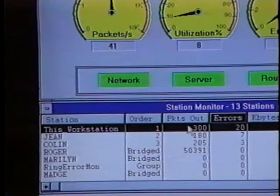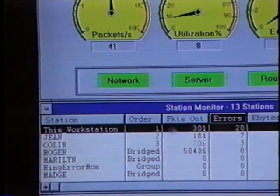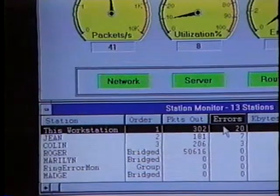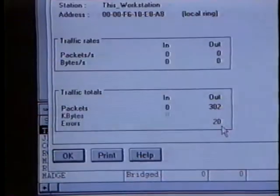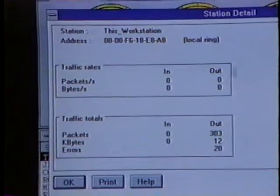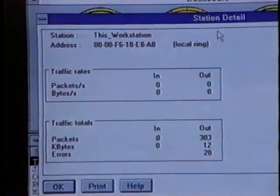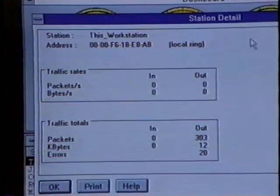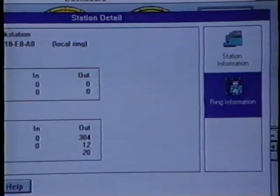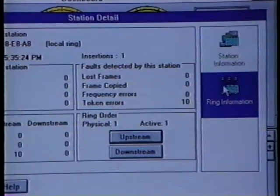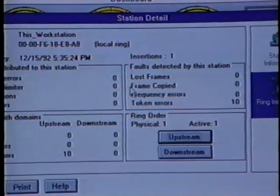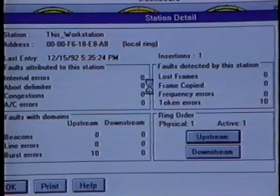It happens to be this workstation, which is the name used for the Lanalyzer for Windows workstation. We'll double-click on this line, and this brings up the station detail screen. We'll go to the right-hand side and click on ring information, and now we're looking at the specific information that deals with token ring errors on the token ring network.